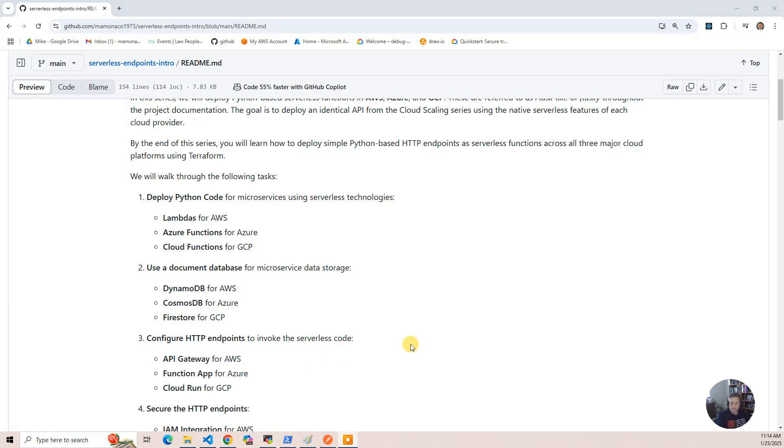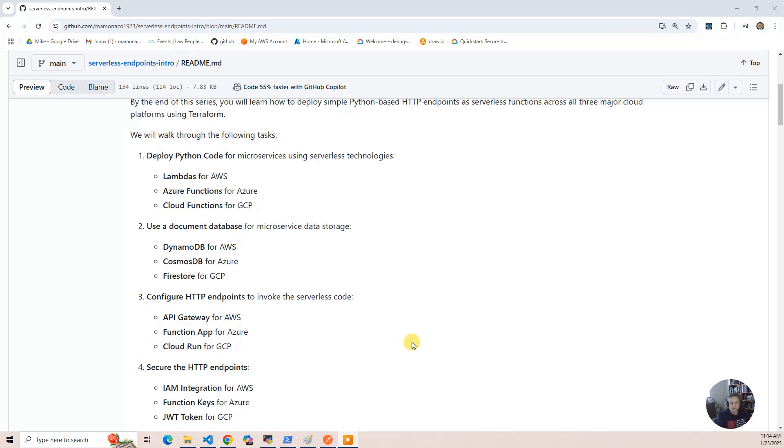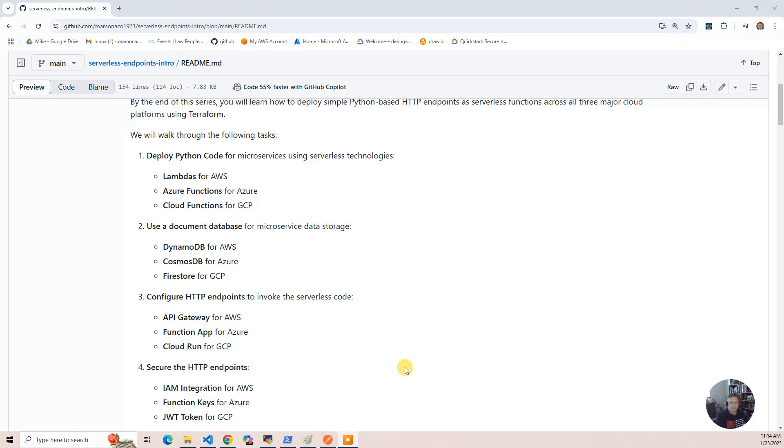So the next thing we're going to do is secure the HTTP endpoints. The first time we deploy the code, it's going to be public. Anybody can access the endpoints, and so there's some cloud-native ways to secure the endpoints.